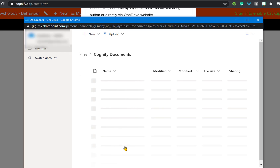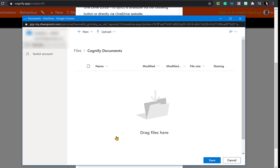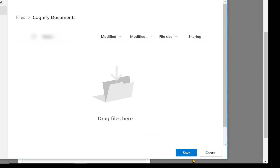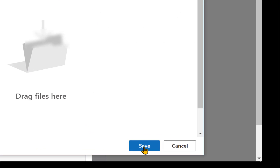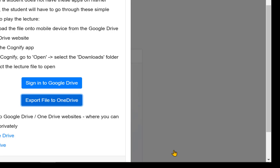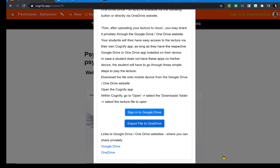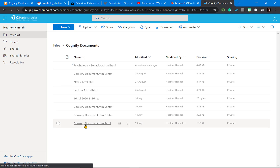If you export the file to OneDrive, it will ask you to sign into your OneDrive. I have a documents folder ready, and clicking save will save your document to your personal OneDrive. You can then share it with learners or with other staff members.